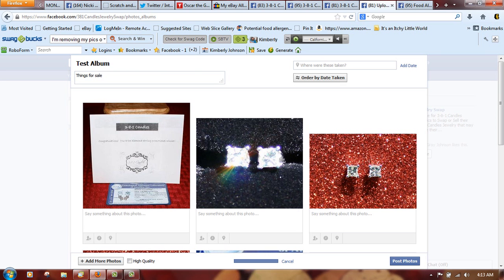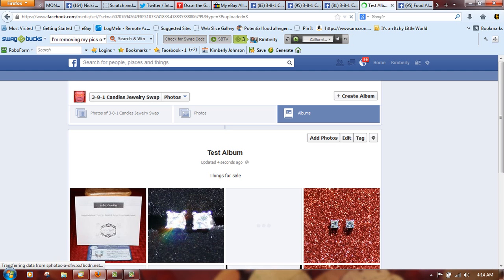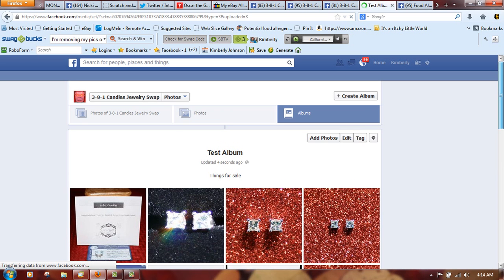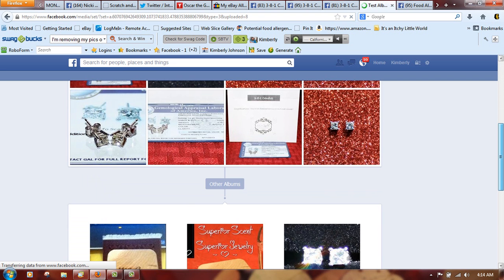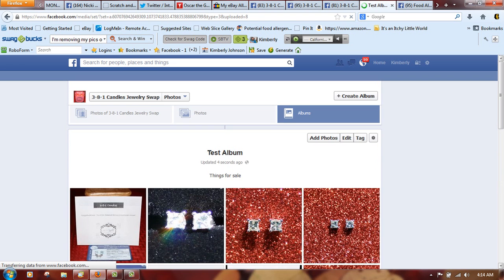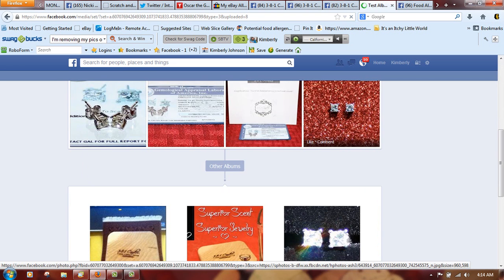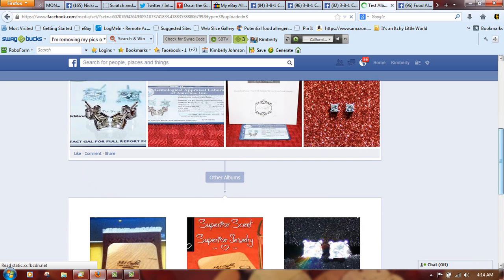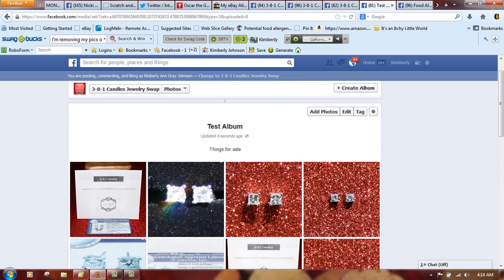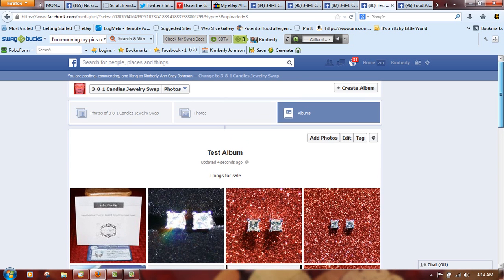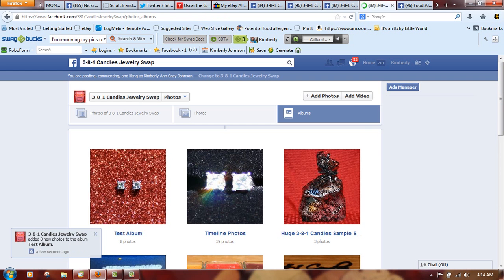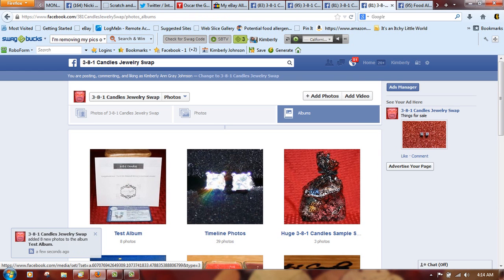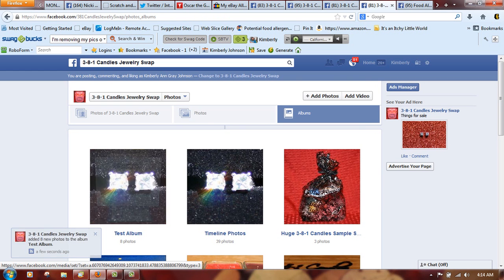Go ahead and click Post Your Photos and now you have your test album or your photo album. You can hit Go up here, hit Albums, and you'll see it listed. You can hover over it and see everything inside.